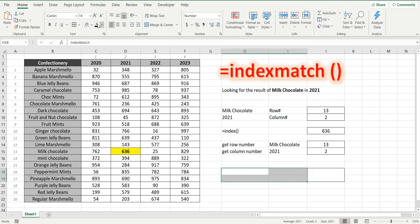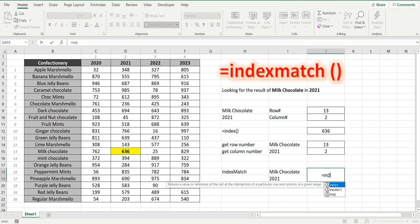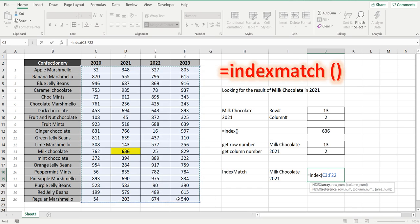So to put all of this into one formula I call it the index match formula but it's pretty much an index formula with some nested match formulas within equals index and if you remember the first part of the index is the range of data. The second part of the index formula is the row number.